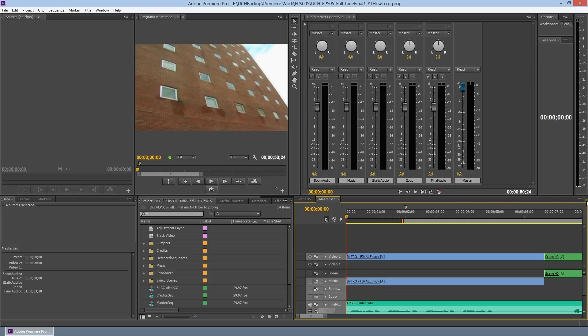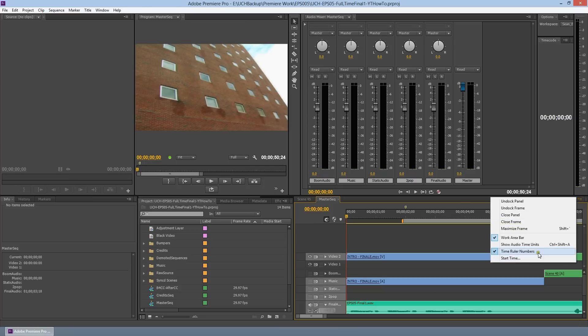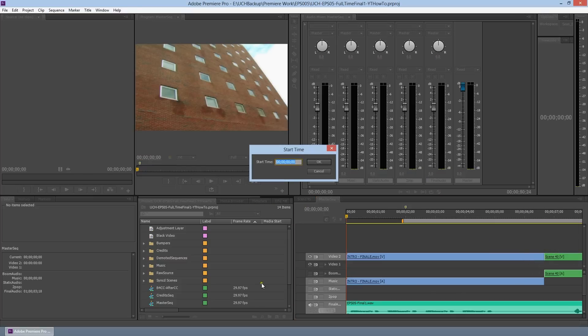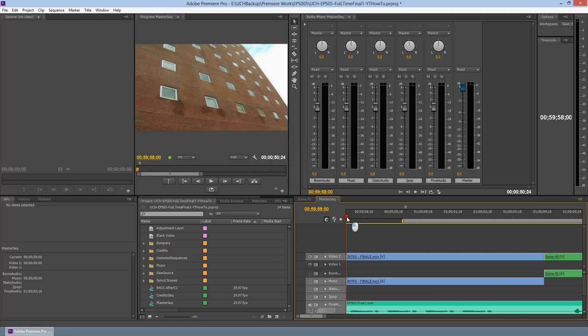We want to move the start time to a different value for collaboration. We're going to do that by clicking on this box over here — click on Start Time — and we're going to change this to 00:59:58:00. Click OK, and now your start time should read as 59:58. This is important for moving our timeline to start at the one-hour mark, and we need the extra two seconds ahead of time to drop in our two-pop, which I'll explain in a bit.